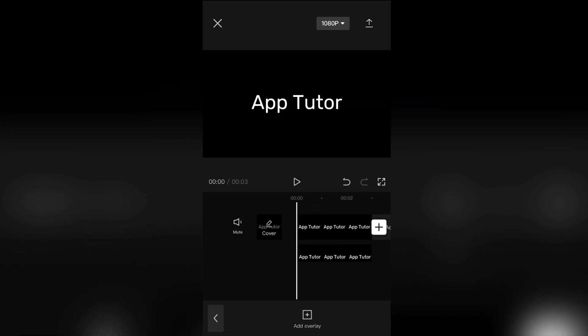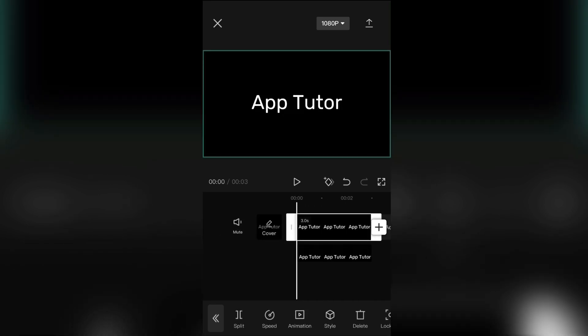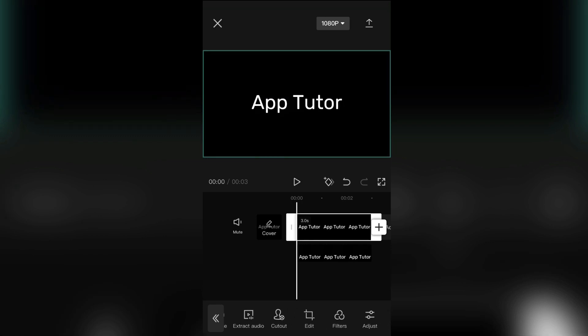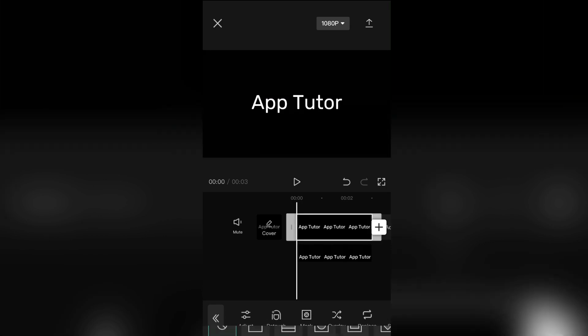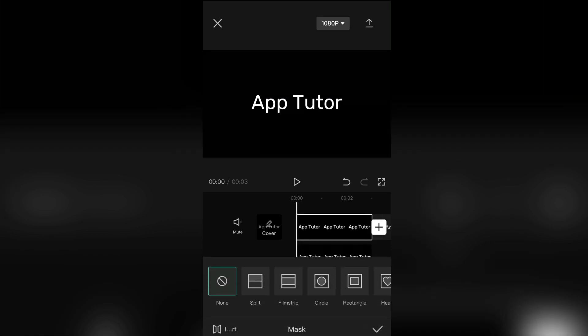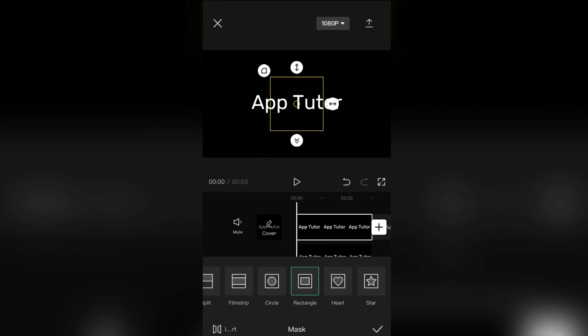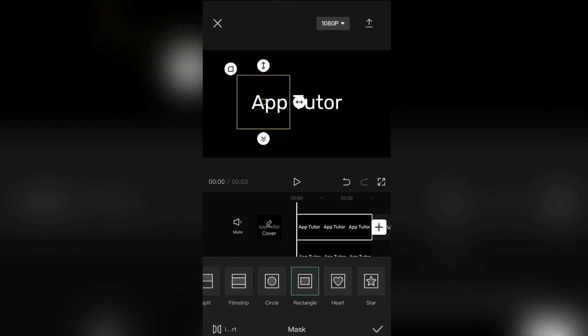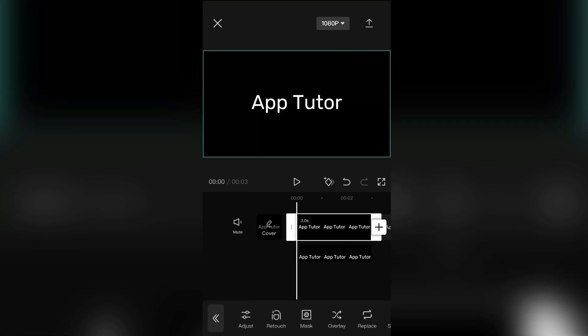Now we have to add a mask. So select the first video, and click on the mask button. Then click on rectangle. And add the mask over the first word of your text.